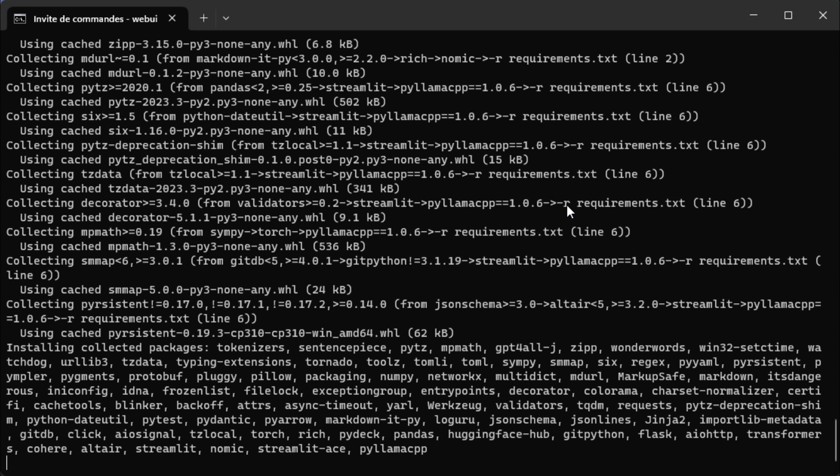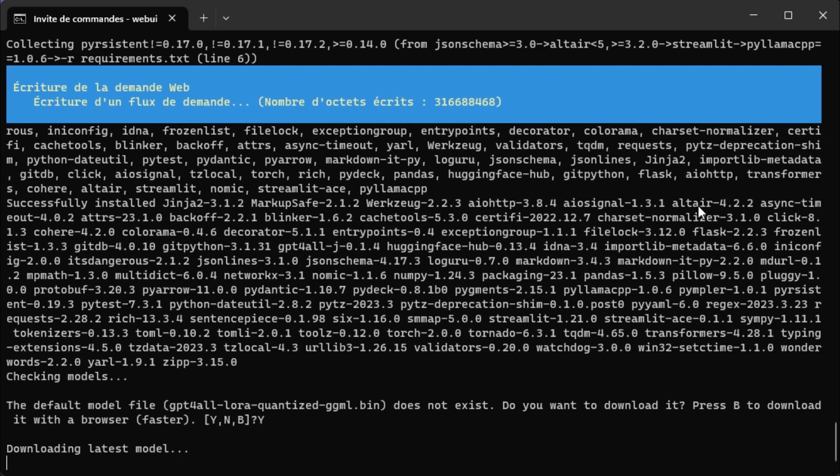You can answer Y for yes, N for no, or B for using browser to download the model which is faster. Here we just type Y and wait.